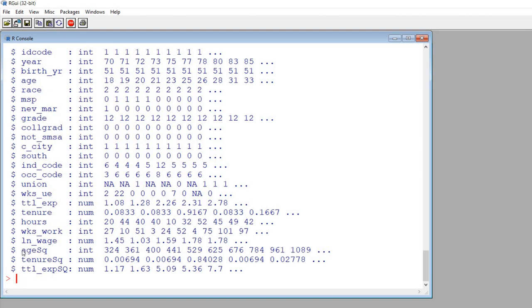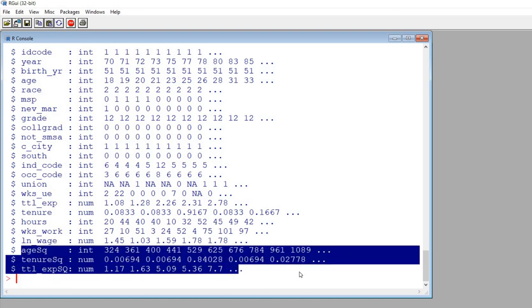Three of these variables, the last three that you see right here, were actually created and added to the data set from the original data from the Stata examples. So these are just the square of three of the earlier variables that you see up above.